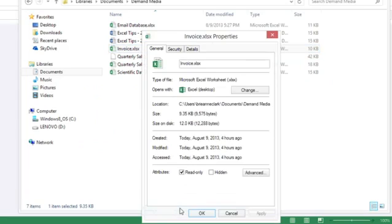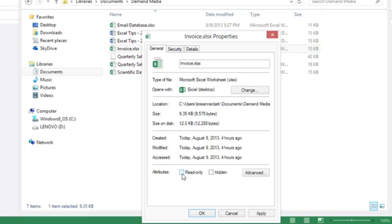And in here it has an attribute on the general tab of read-only. So I'm going to click that check box to uncheck it and click OK.